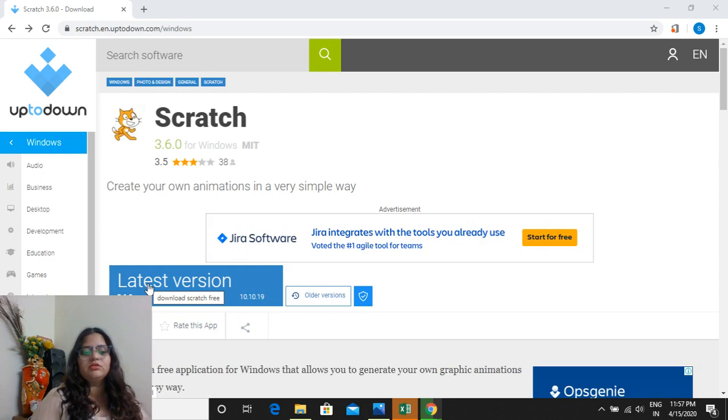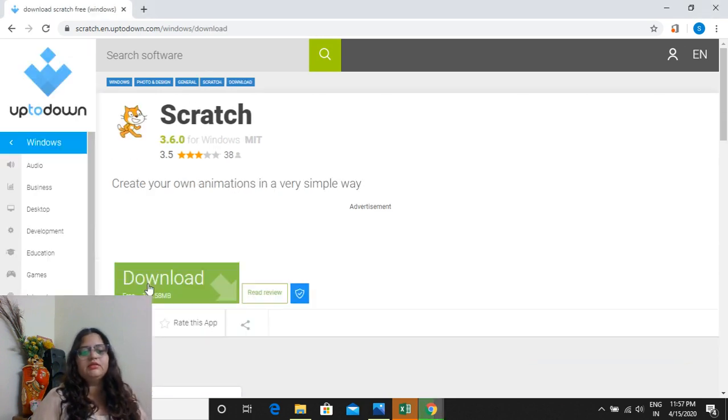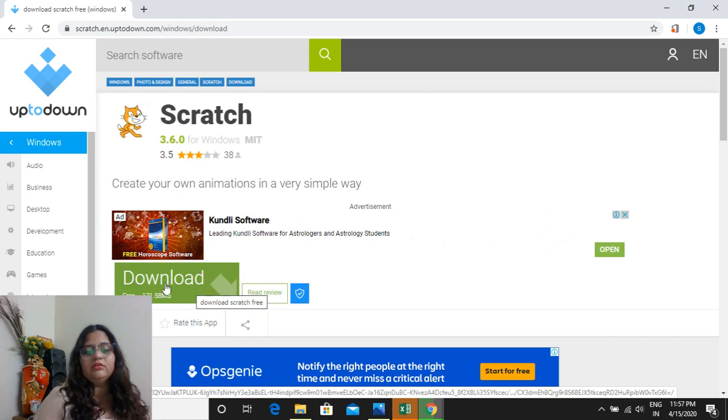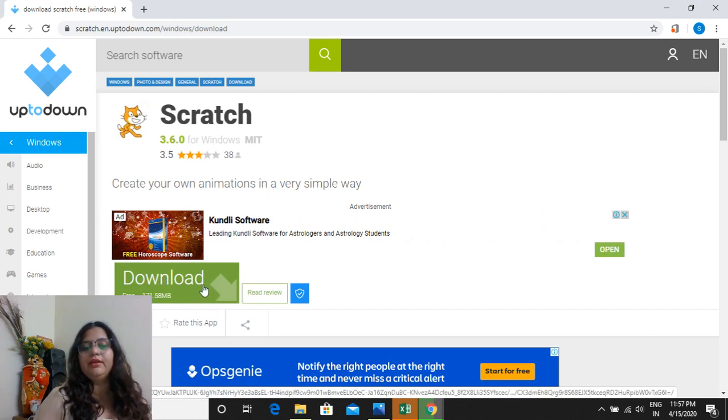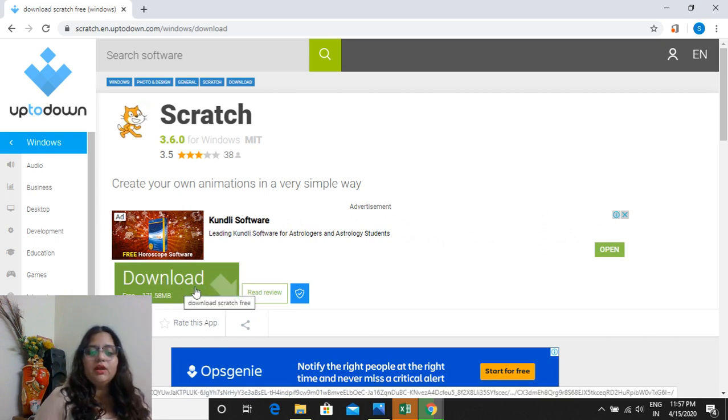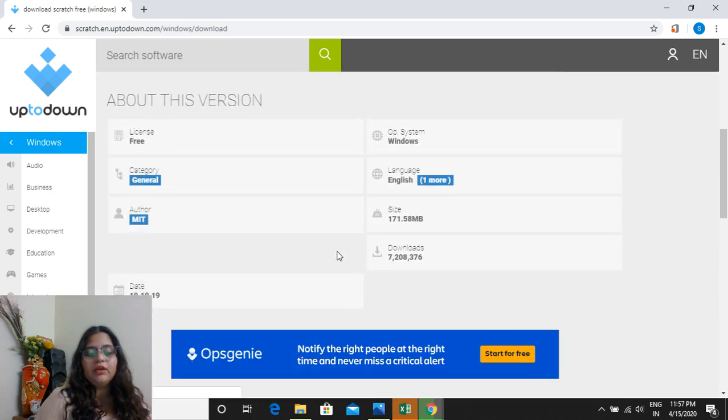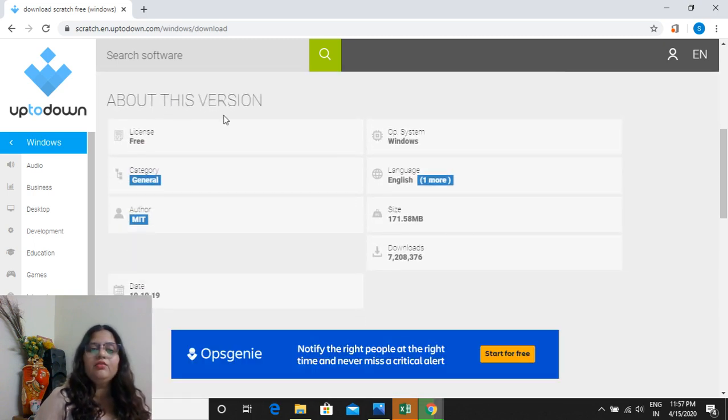After clicking on that button, the screen will come and here you can see 'Latest version.' You click on this button 'Latest version.' After clicking on that blue button, it is converted into green button.